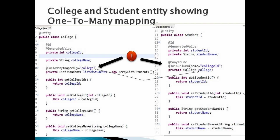In order to make college to student a one-to-many relationship, we have to put the @OneToMany annotation over the list of students property in the college entity. In the college entity, @OneToMany signifies that one college has many students.